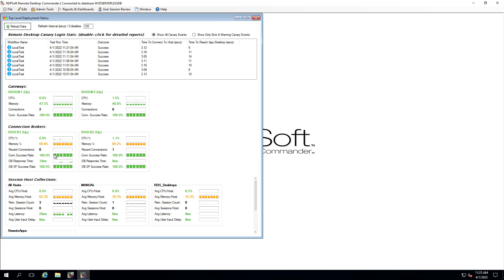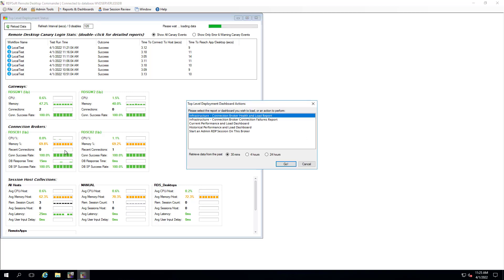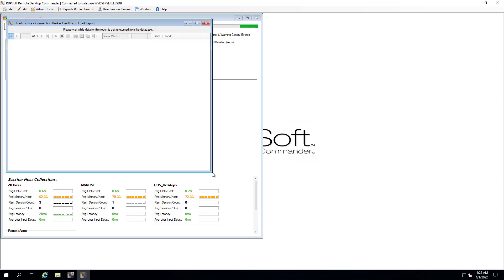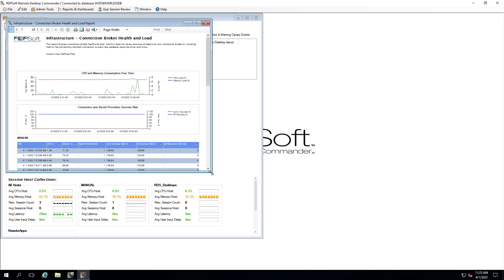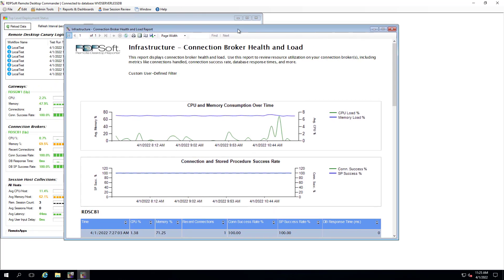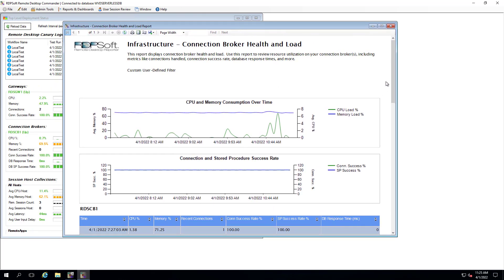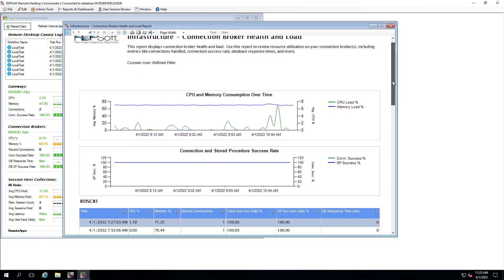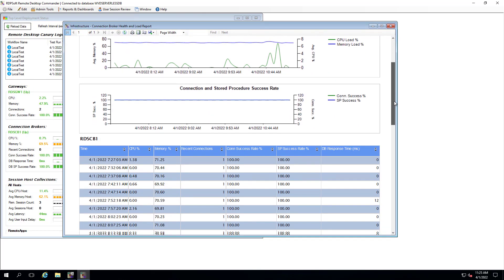You can also pull up the same sort of health and load metrics on your connection brokers as well, including connection broker-specific performance counters like SQL database response times, stored procedure success rates, and connection broker success rates.